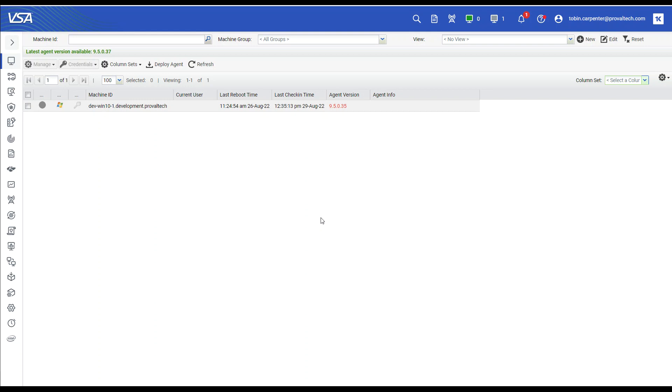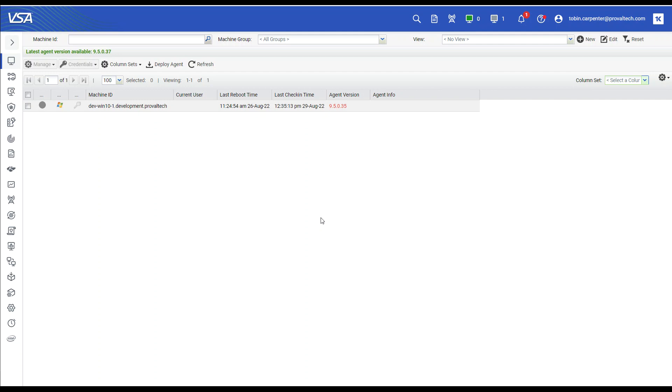In a previous video, I discussed how to create a monitor set to monitor the process Outlook.exe if it goes down. In this video, I'll be discussing how to create a view to show machines that have Outlook.exe installed. This way we can utilize it in the monitor set in a policy so that you can be alerted if the software isn't running. This policy will be covered in a separate video. Let's get into it.